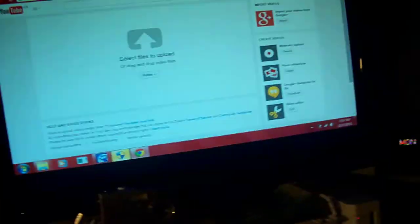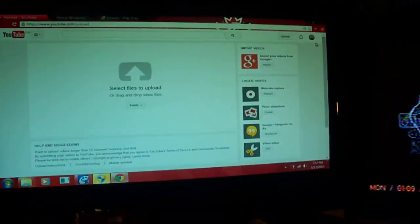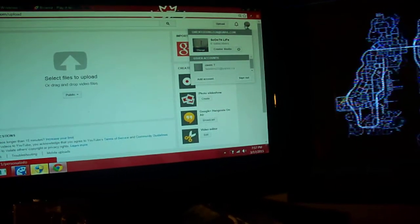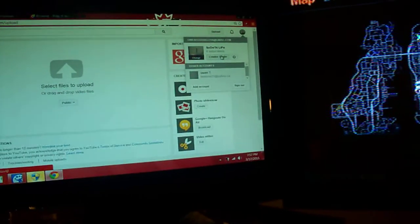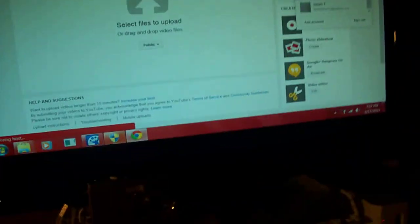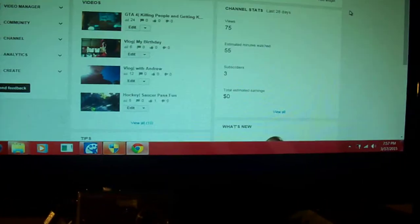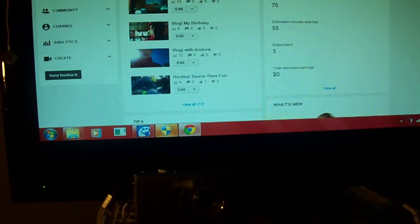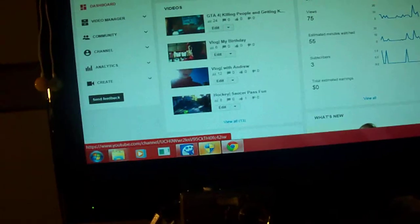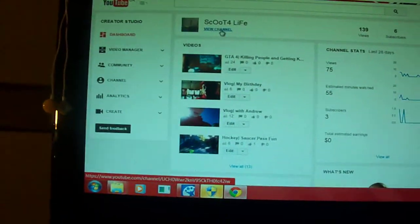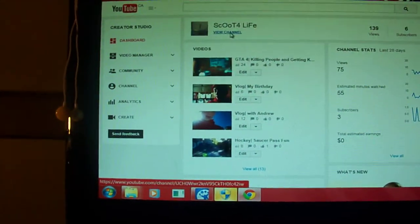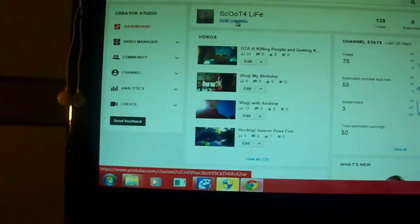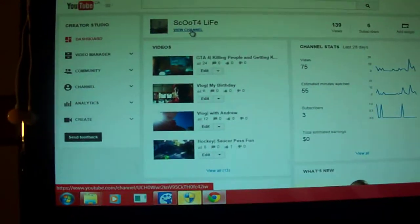I could do a little review of my channel just to get you guys to know my channel a little bit. So I'll be posting GTA 4, Skate 3, and Call of Duty Ghost videos for Xbox.